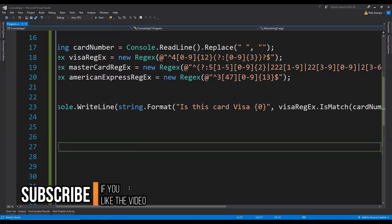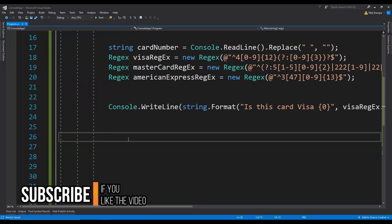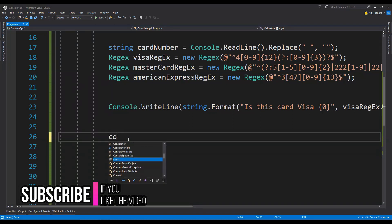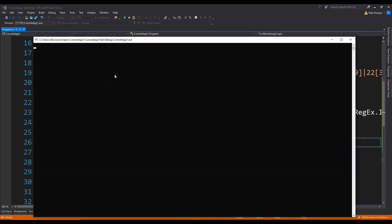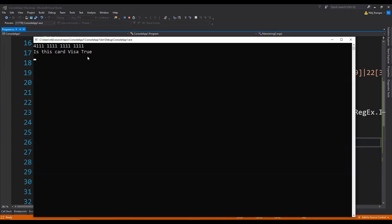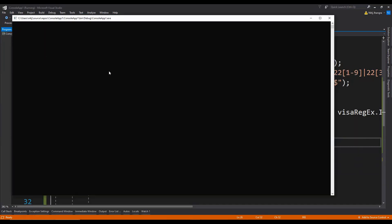Let's run the code to see if it is working for the Visa regular expression. I'm going to paste a sample card number in Visa format — it is not a real card number, so no need to worry. The message says 'Is this card Visa? True.' Now let's type any other number — 'Is this card Visa? False,' because it is not matching the regular expression.